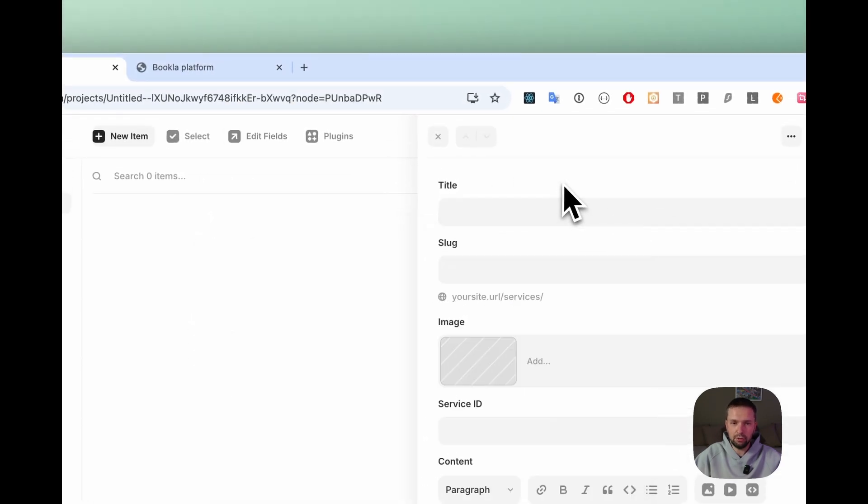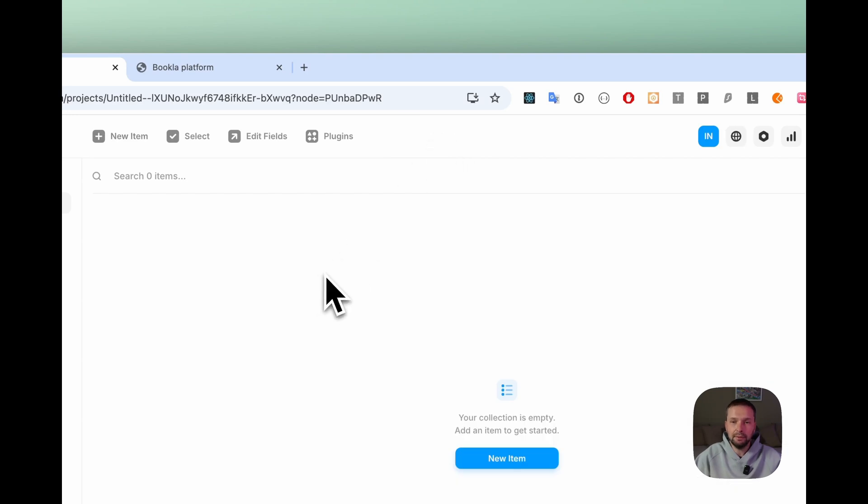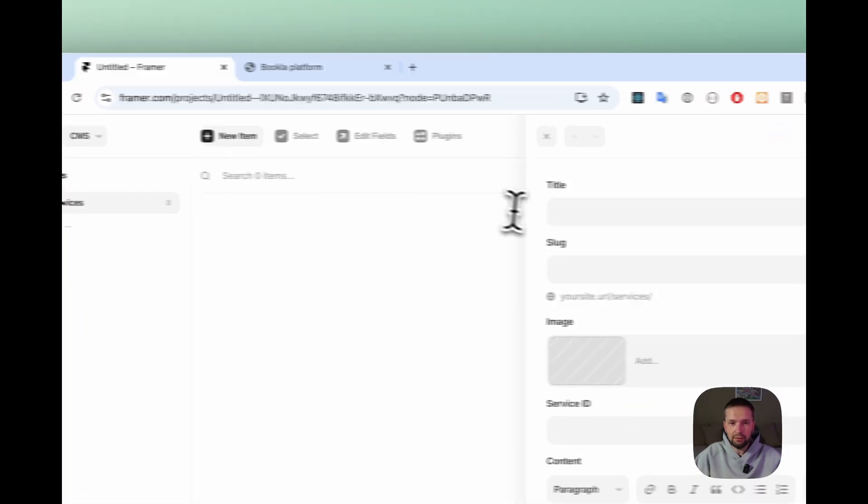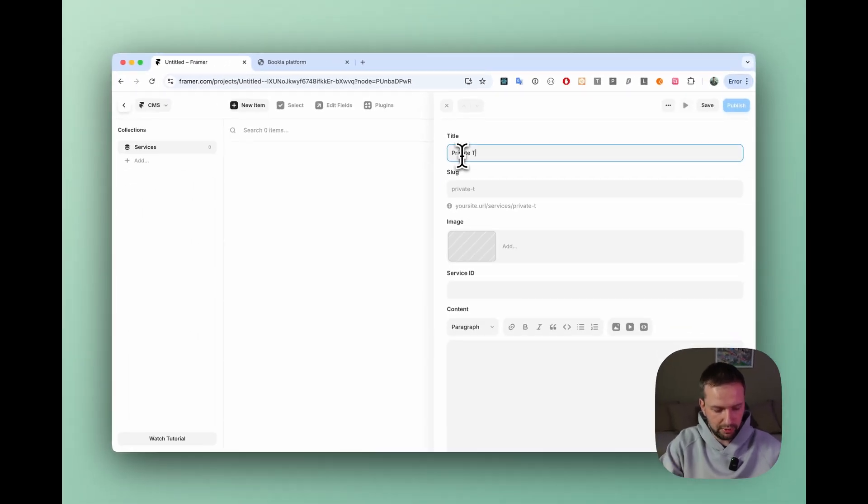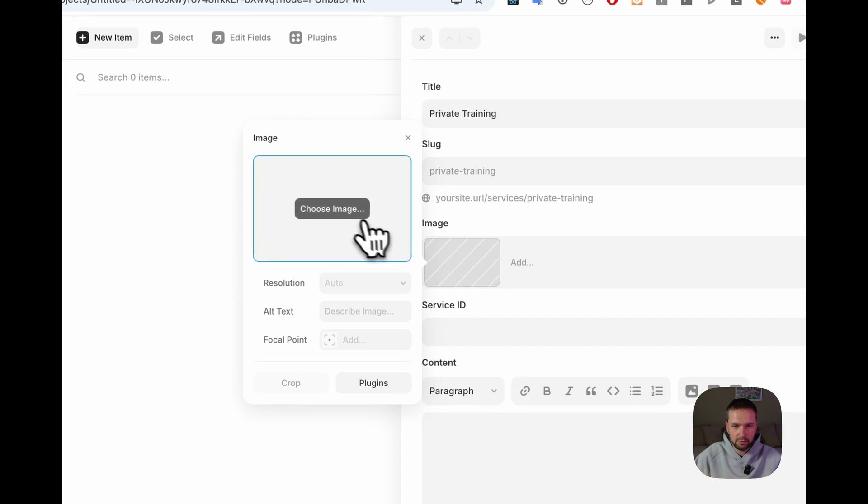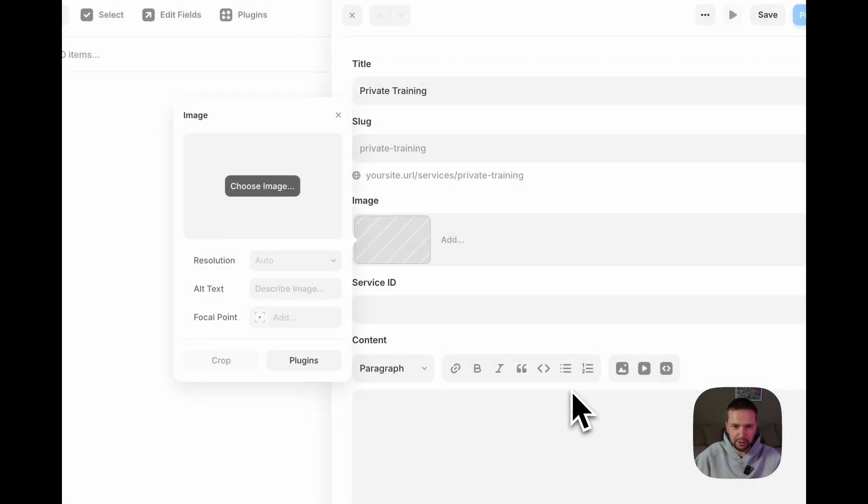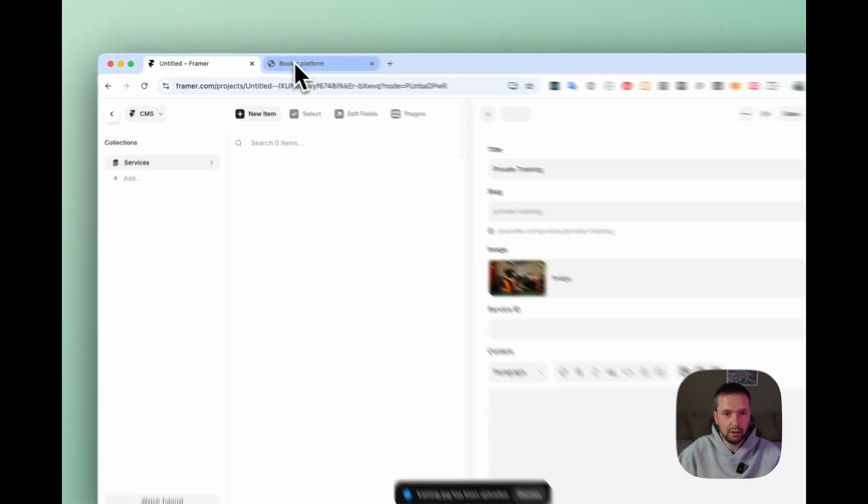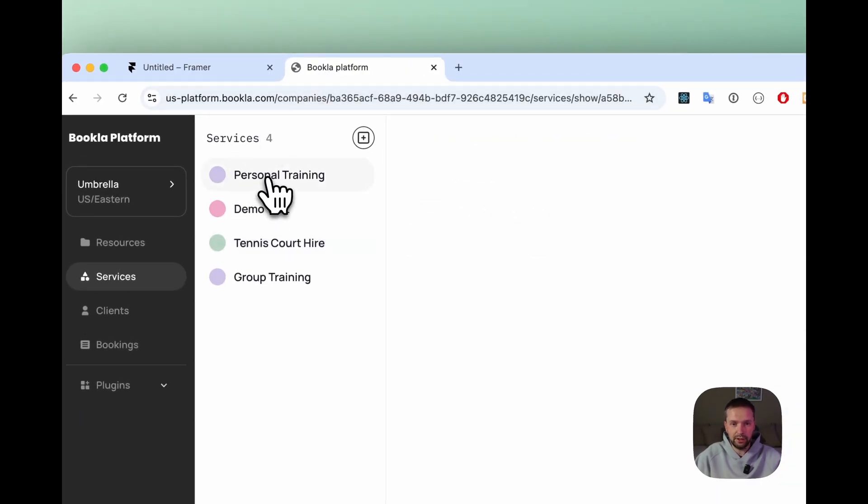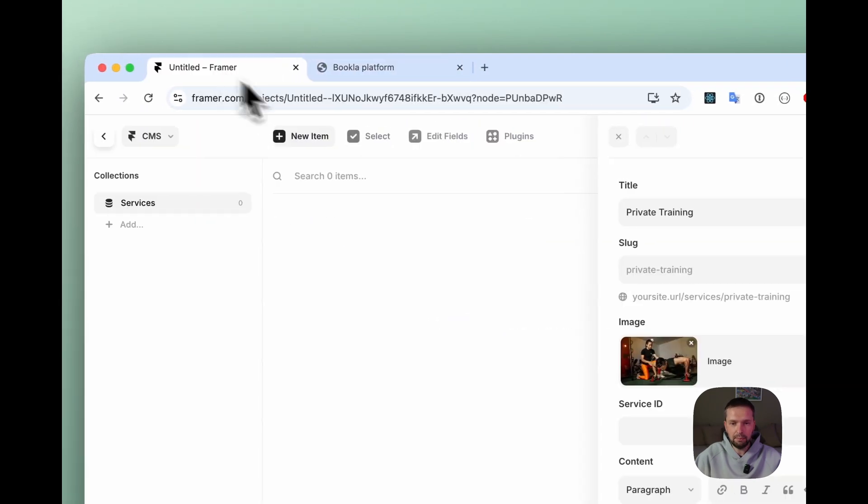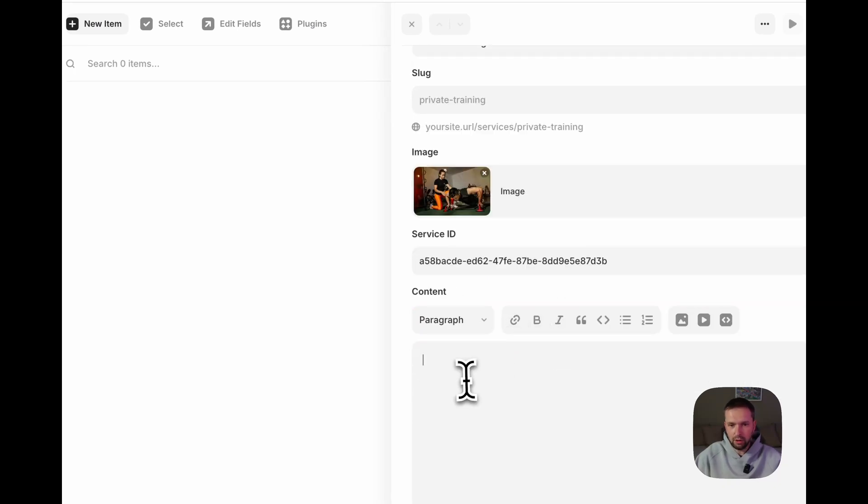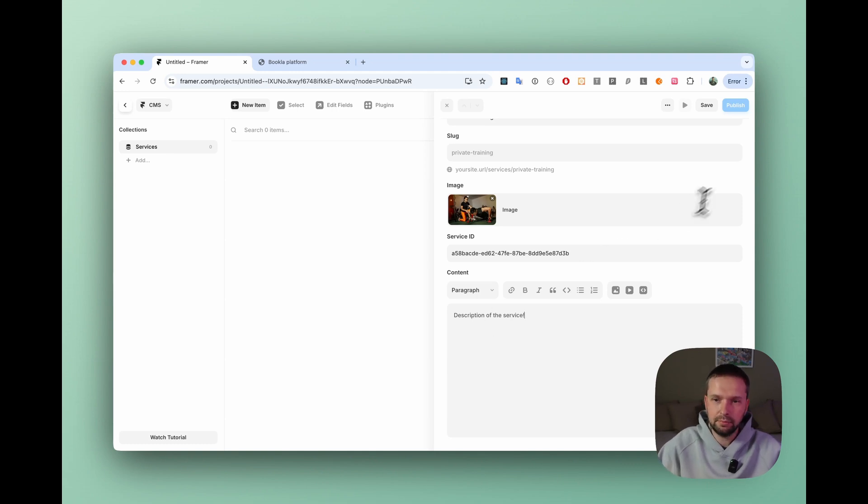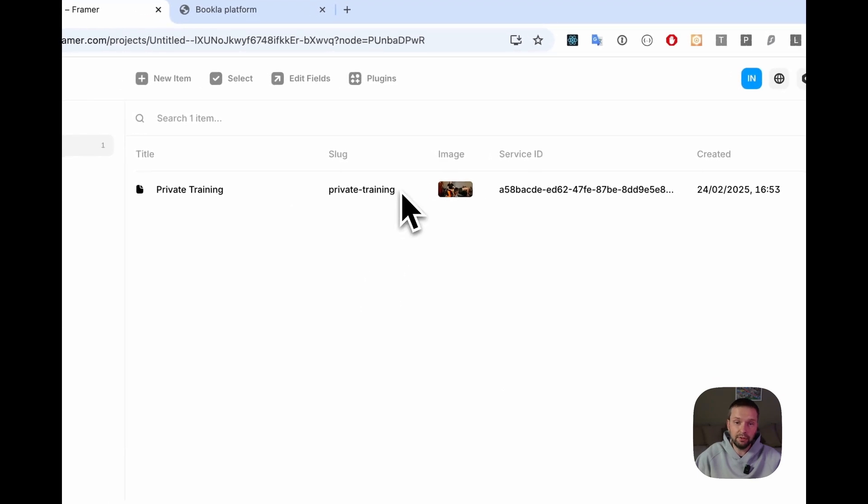I think all the fields are created. We'll just close it, click somewhere and now we can start adding our pages. To do that just click new item here and for example first service will be called private training. Image, let's choose one. I've already prepared one for private trainings right here and service ID. To get this one we need to go to Bookla. Open Bookla. We have personal training service here and just copy the ID and paste to service. Content will just be a description for example of the service. Let's call it description of the service and click save.